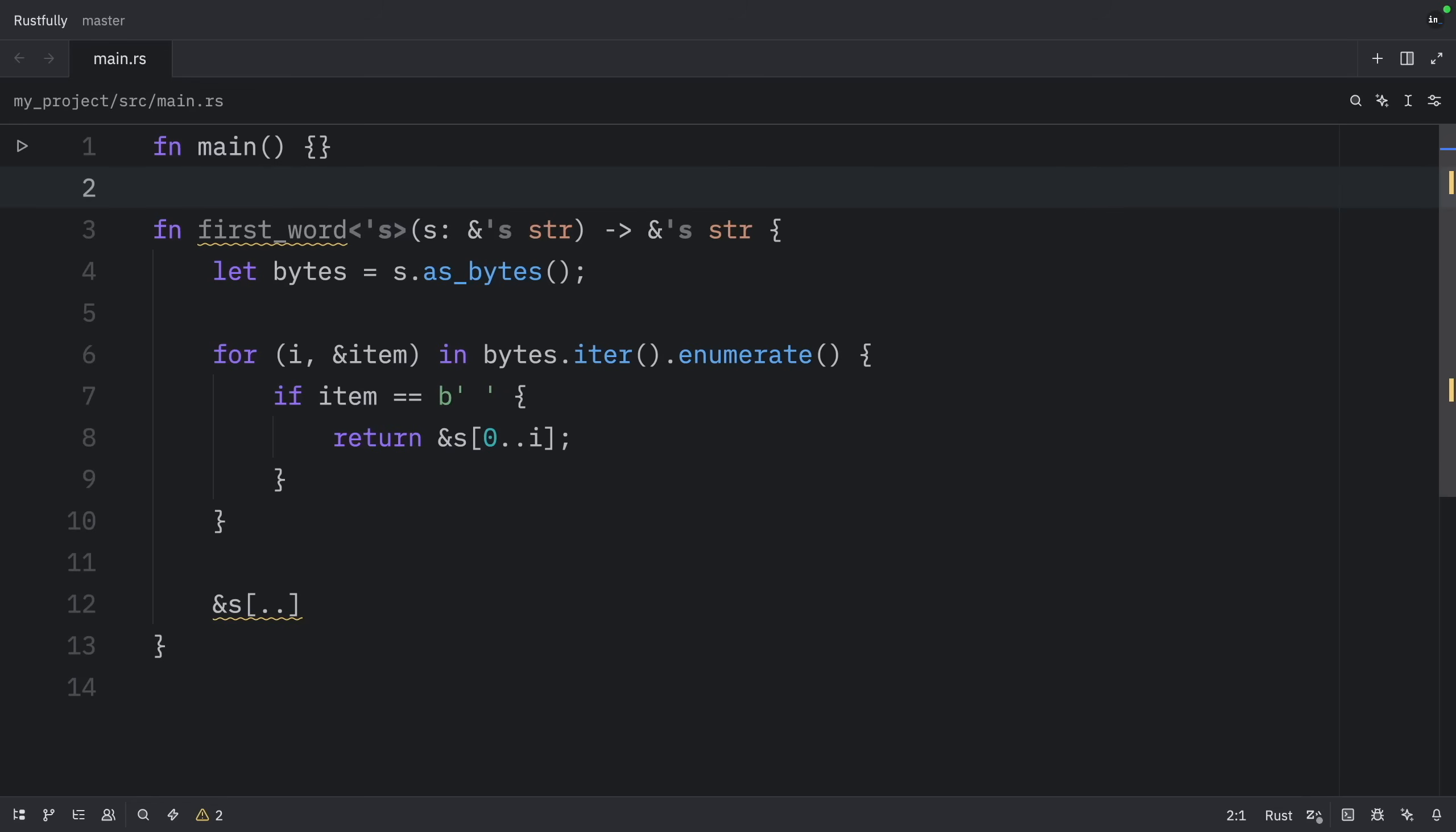Lifetimes on function or method parameters are called input lifetimes, and lifetimes on return values are called output lifetimes. The compiler uses three rules to figure out the lifetimes of the references when there aren't explicit annotations. We'll cover these rules in detail in the next episode. But for now, just know that the compiler can often figure out lifetimes automatically for common patterns. Personally, I find lifetime elision really helpful because it means I don't have to write lifetime annotations for every single function.